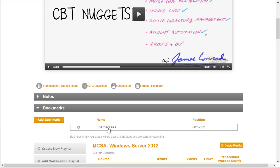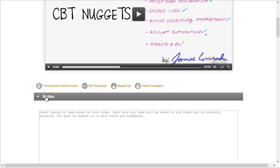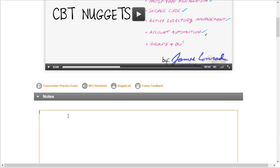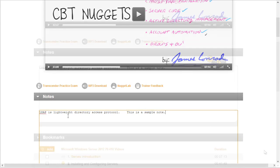We now have that bookmark saved and can refer to it anytime we need to. There's also the opportunity to add notes that will be saved for you inside your CBT Nuggets workspace. For example, we want to add some notes about LDAP. Anything you'd like to add as a note to reinforce the concepts or some detail you want to remember — you can add those notes and they are saved automatically for you.